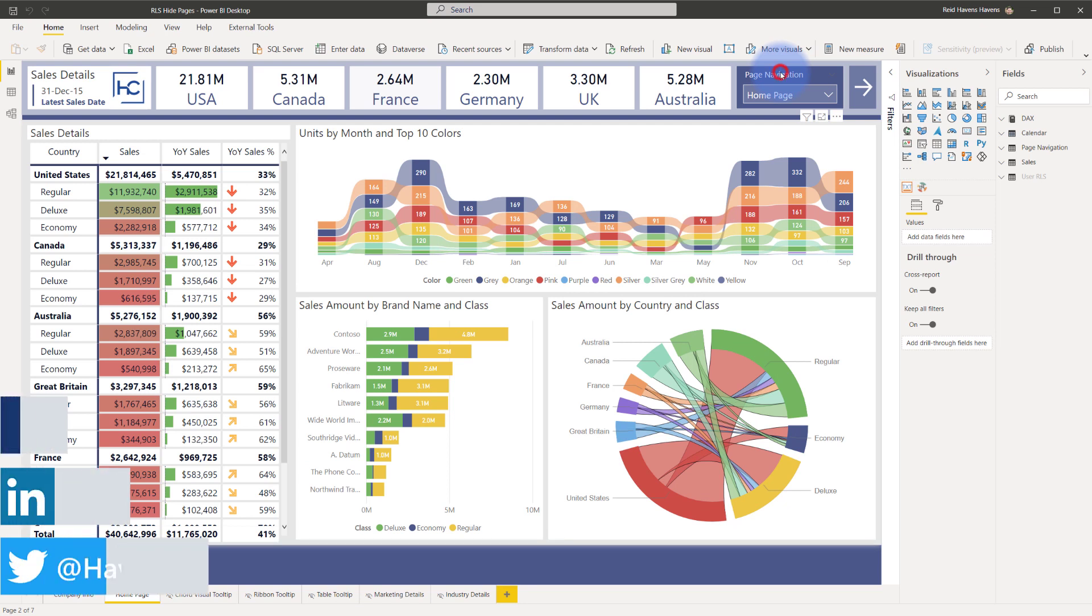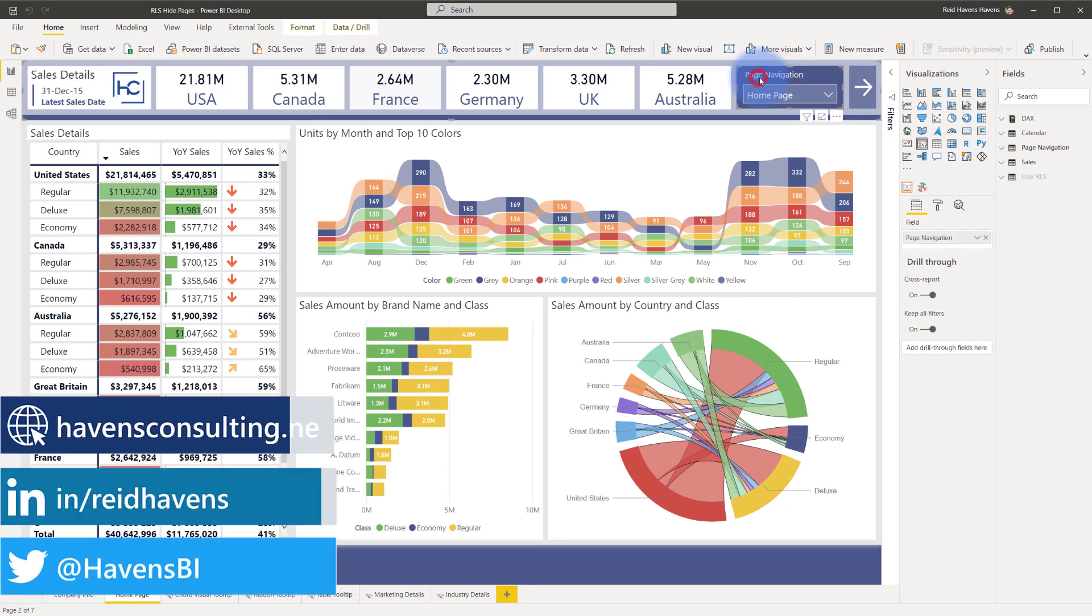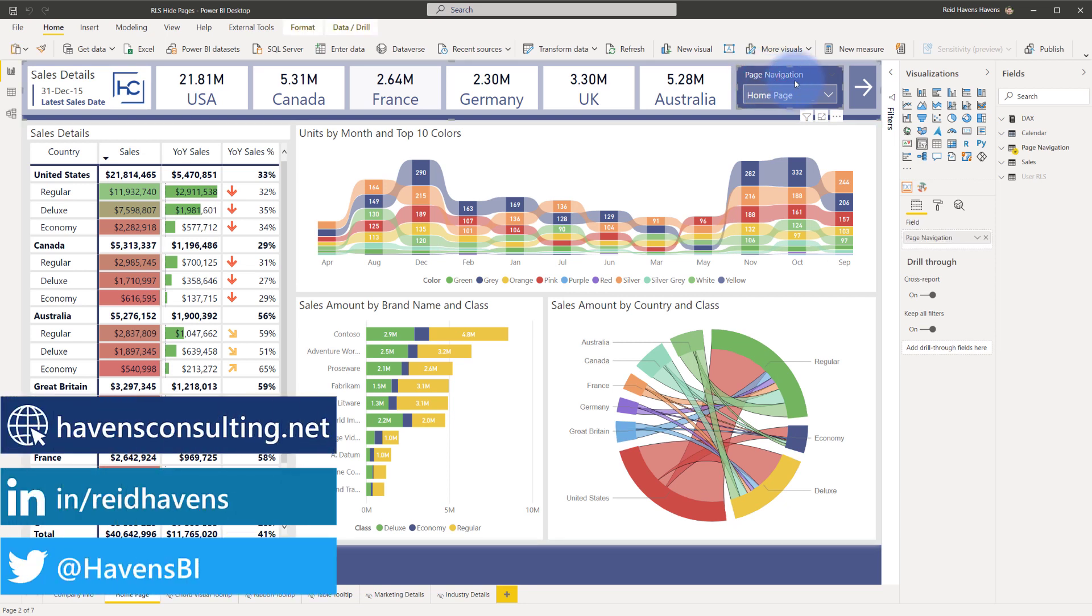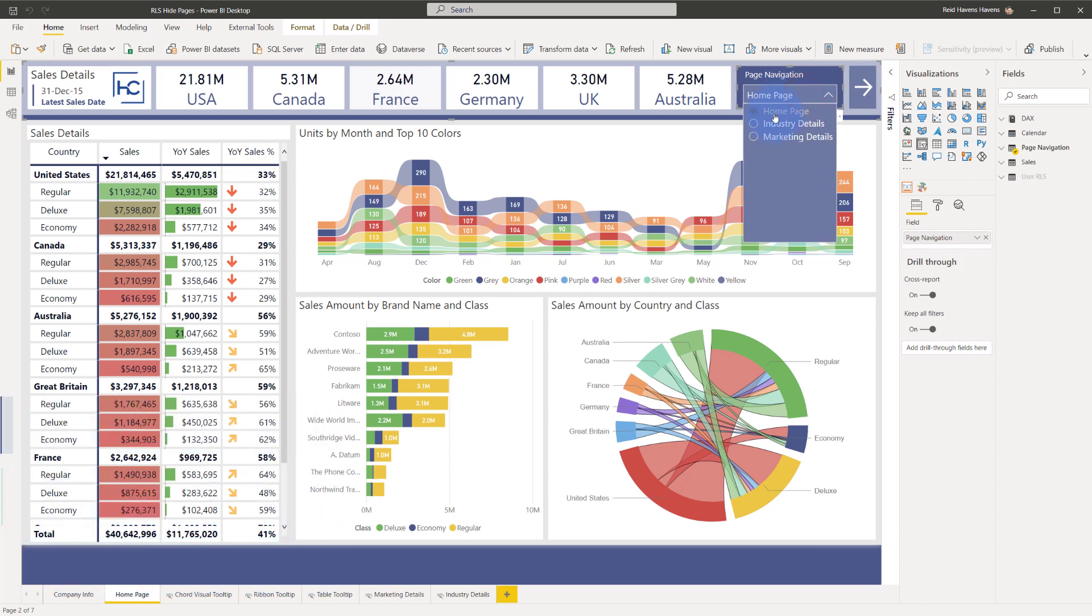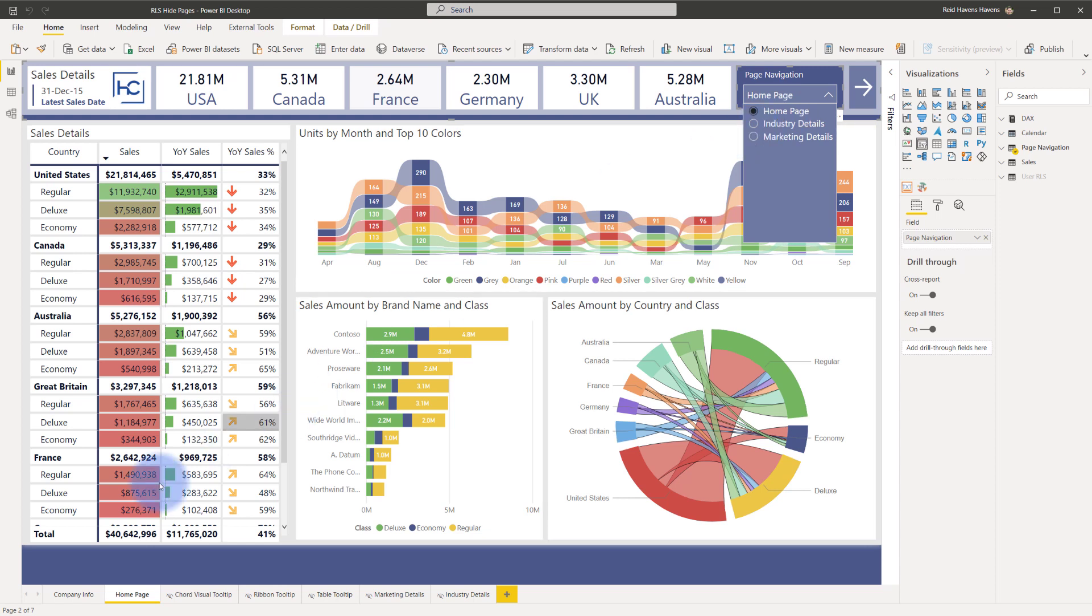So you'll notice that I have at the top here something called page navigation that is just a standard slicer connected to a disconnected table and what I have is three things listed in here: homepage, industry details, and marketing details. These each reflect pages that we have down at the bottom. There's the homepage which is unhidden and then everything else in here has been hidden including these other two pages for marketing and industry details.